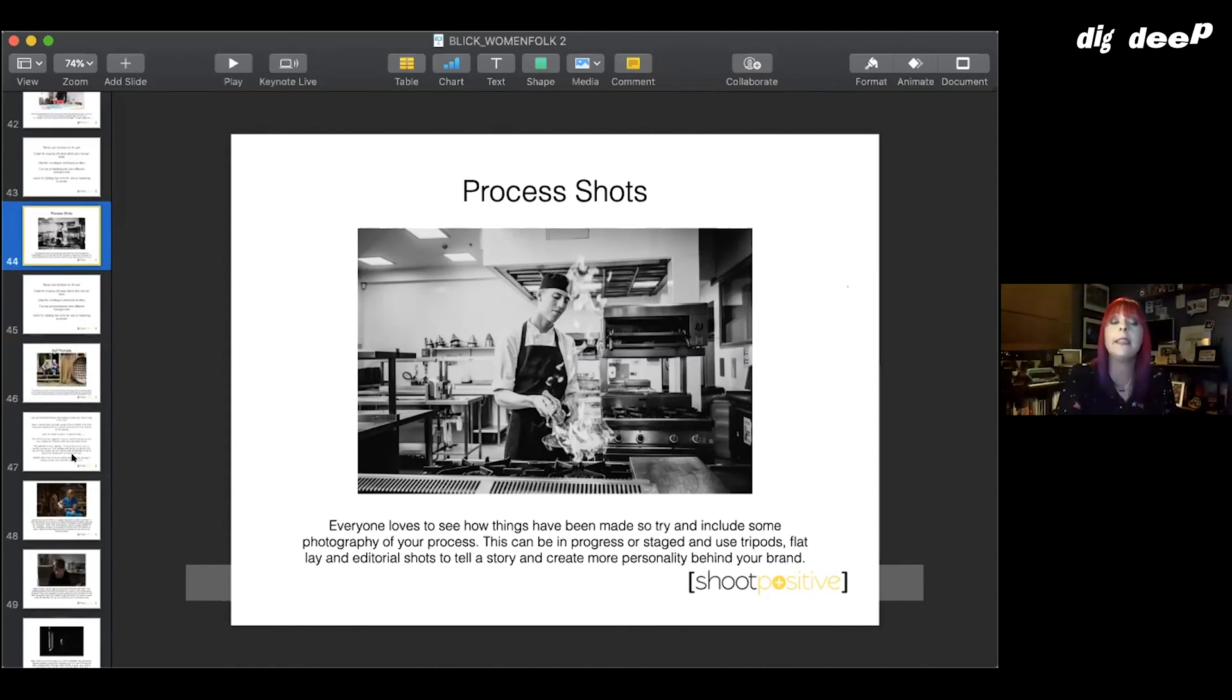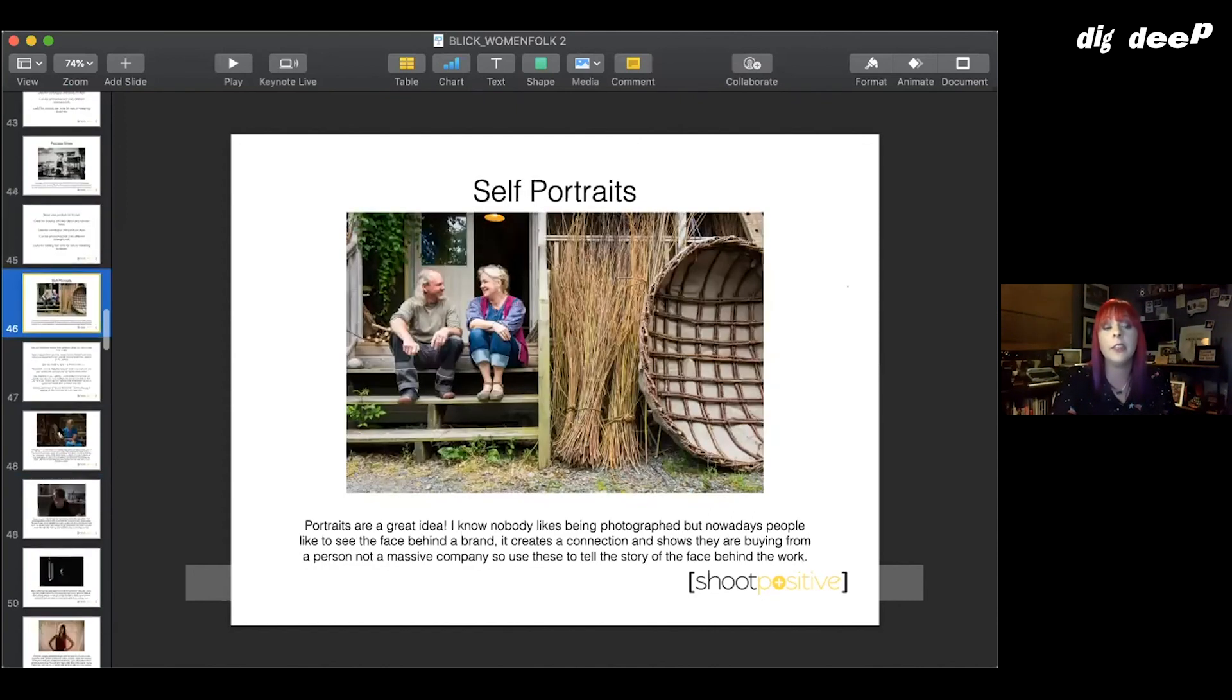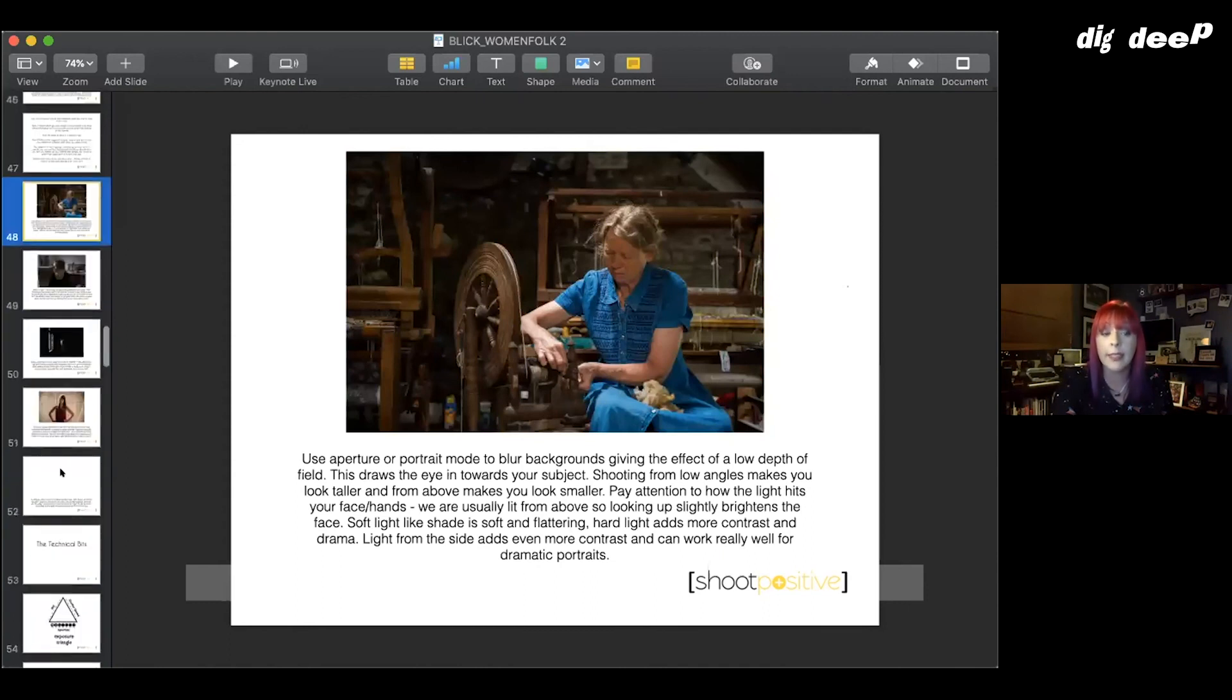There's a few little bits and pieces I have included in this for you guys, which is just about using light and getting nice portraits. So lots that you can play about with.